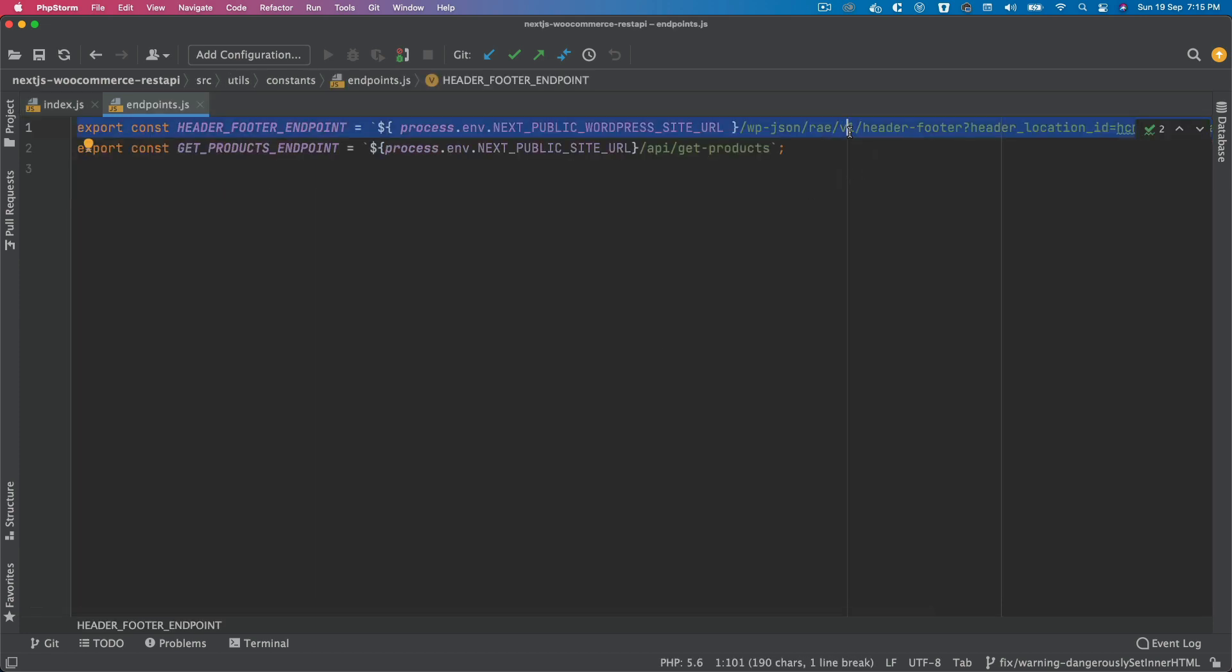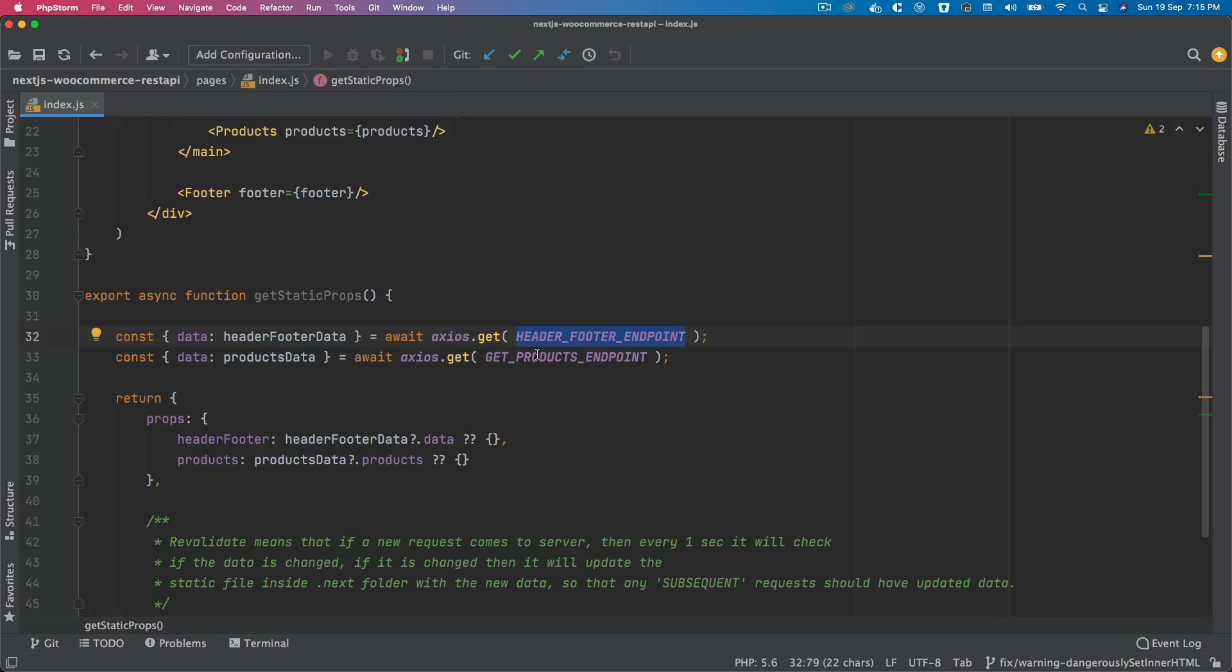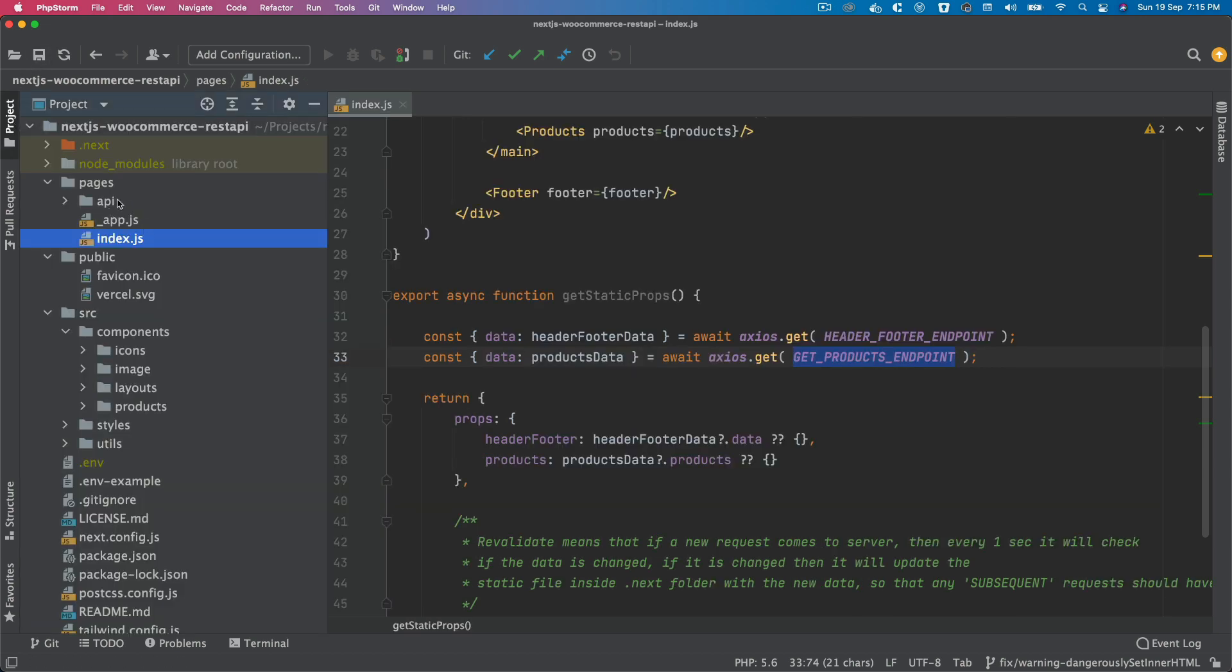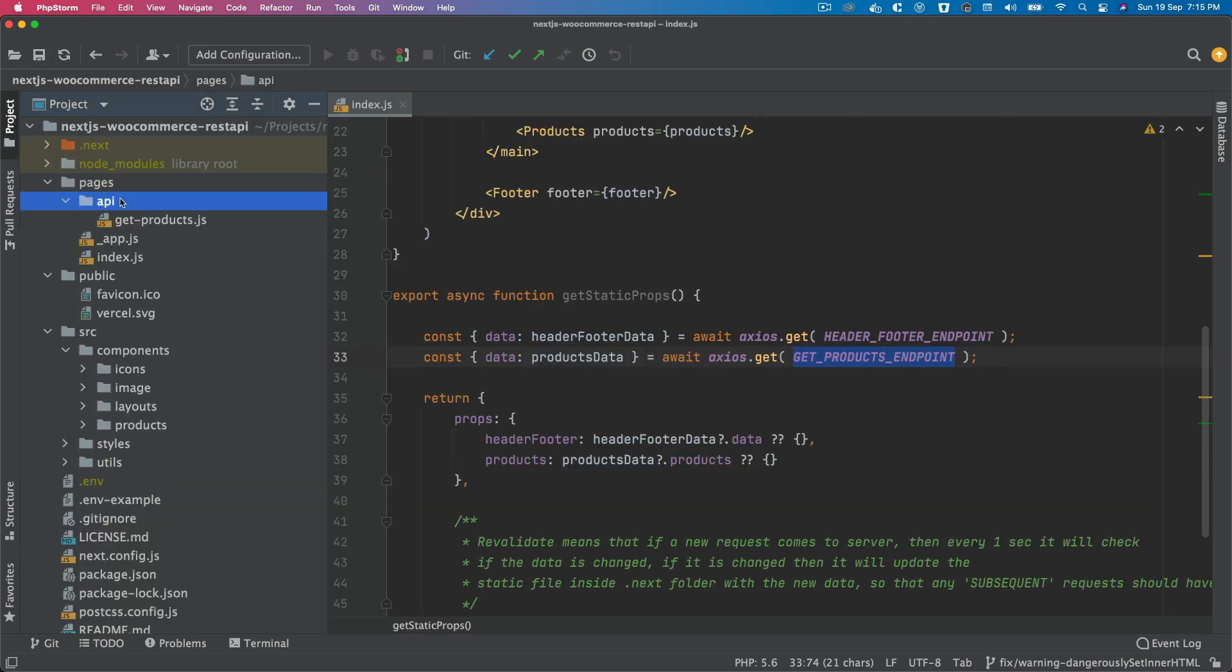But when we are entering the data, which is product data from our own endpoint, that particular endpoint isn't ready. So when you are building the application, that endpoint isn't available because your application is not running at that point.